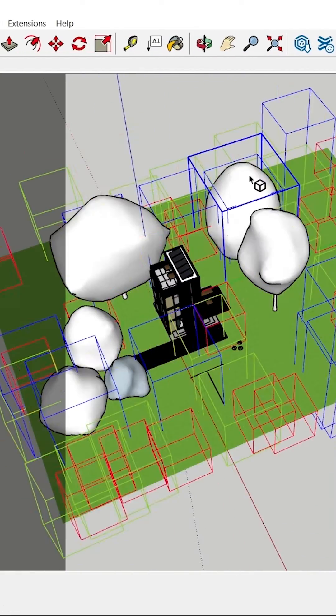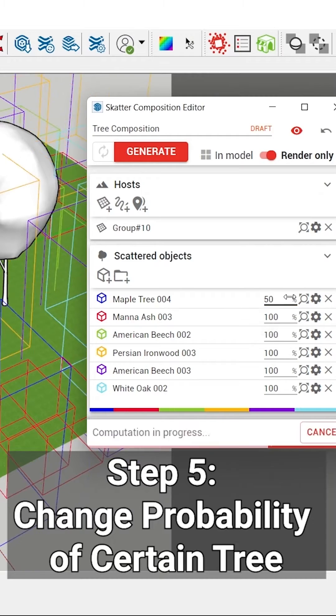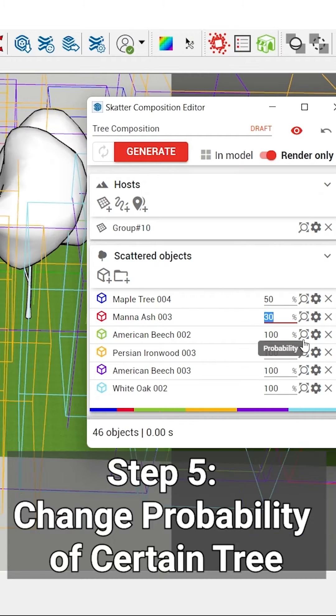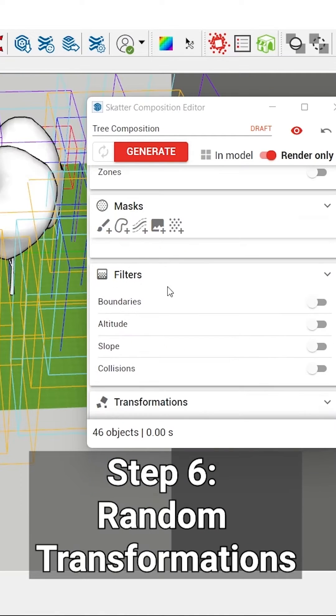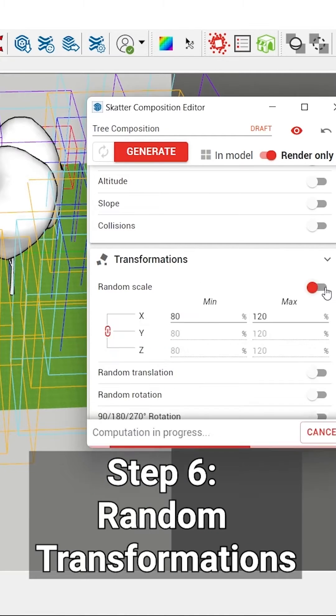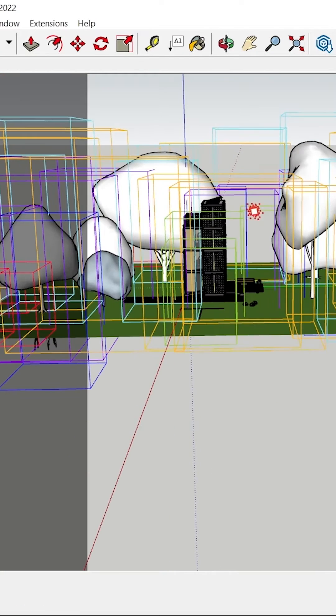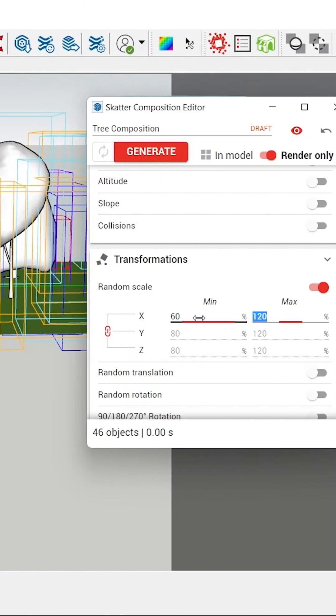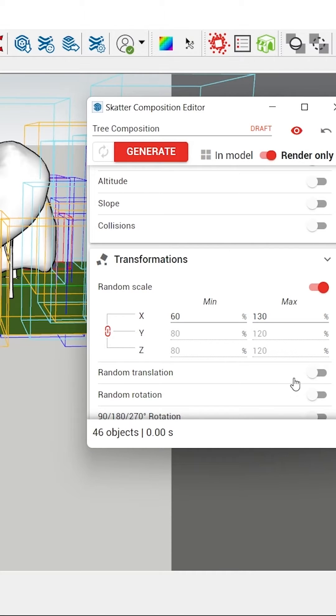And select the trees here. What you can do is you can change the probability of a certain tree. If I click on this random scale option here and toggle that on, you can see that it changed the size of the trees, and you can also mention the size that you want to randomly transform.